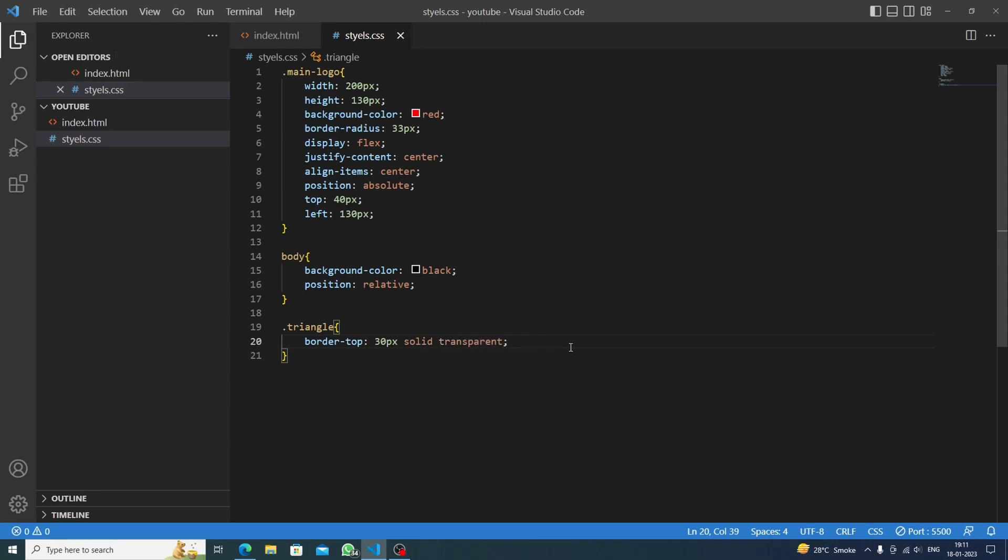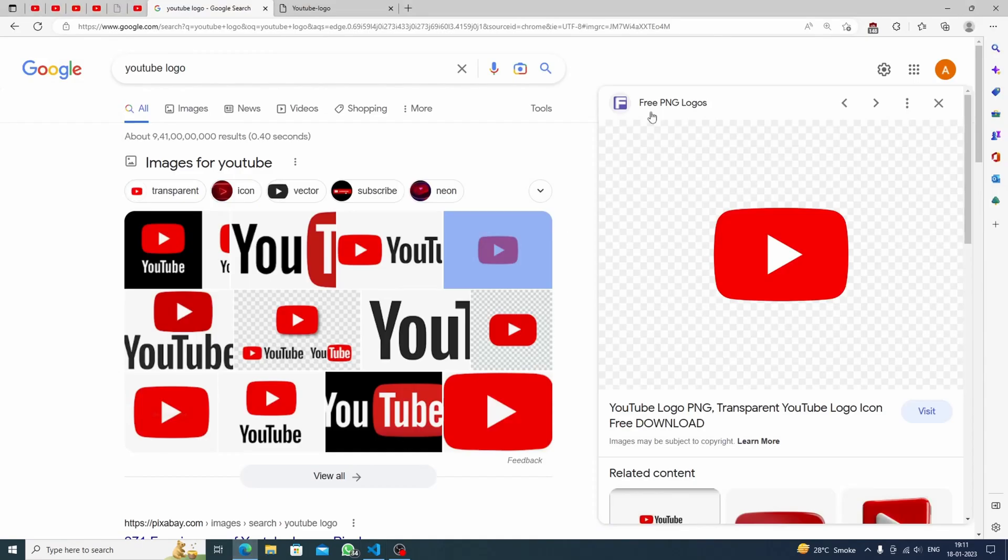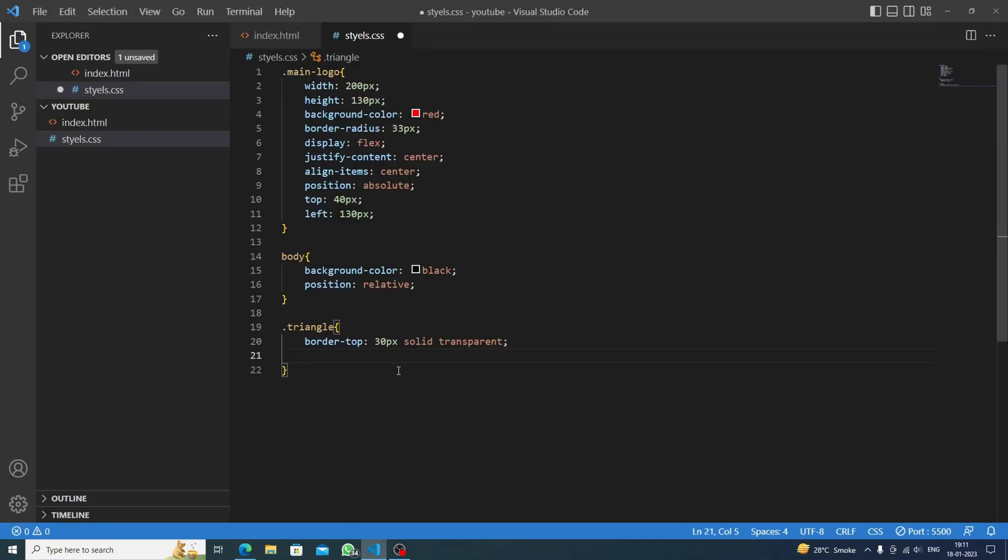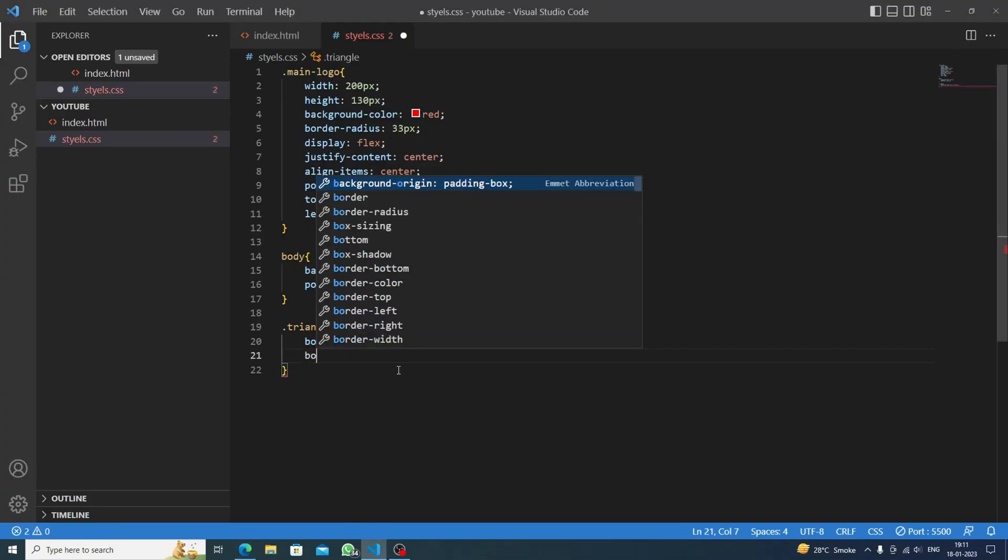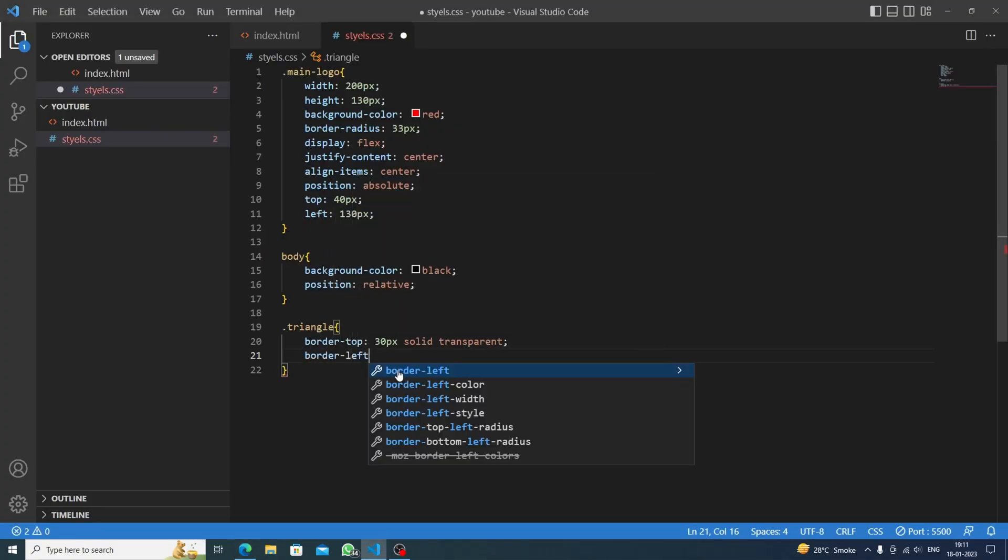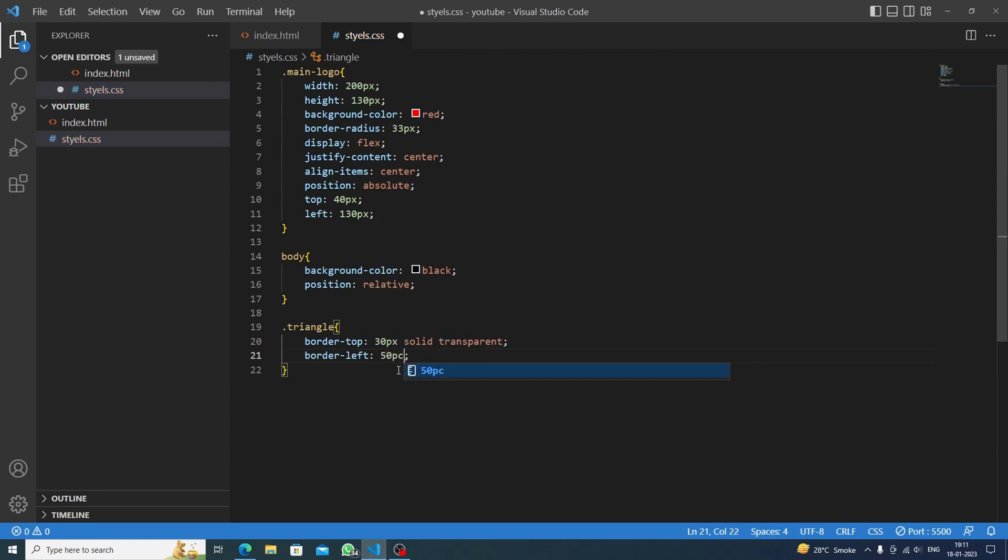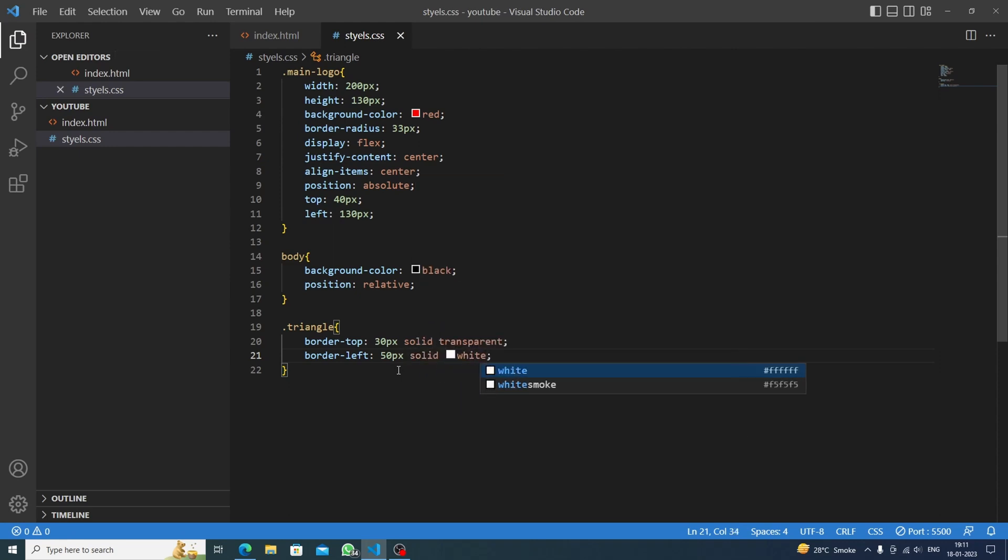Now let's see the next one. We are having the left part, this is the left part and we will set the width. This will measure all the width. Let's see border left would do like we need to increase it more, let's say 50 pixels solid. But it will be white because we are having the triangle in white color. It will measure the width and it will apply the color.